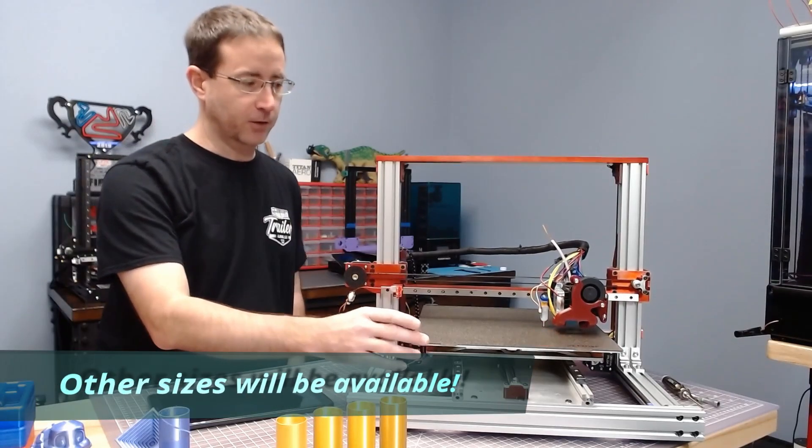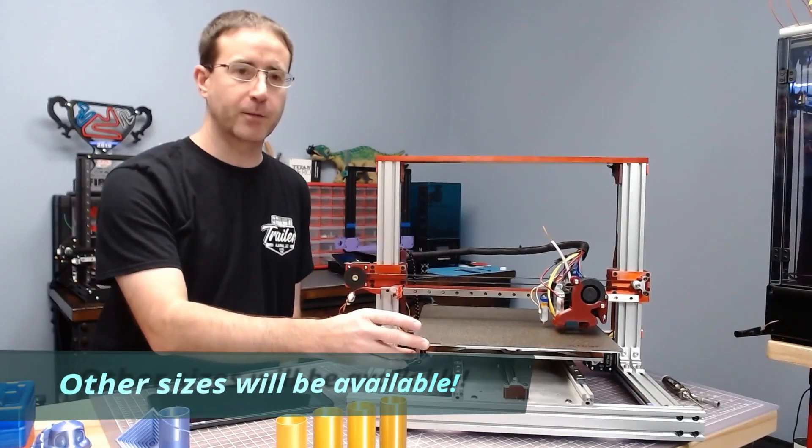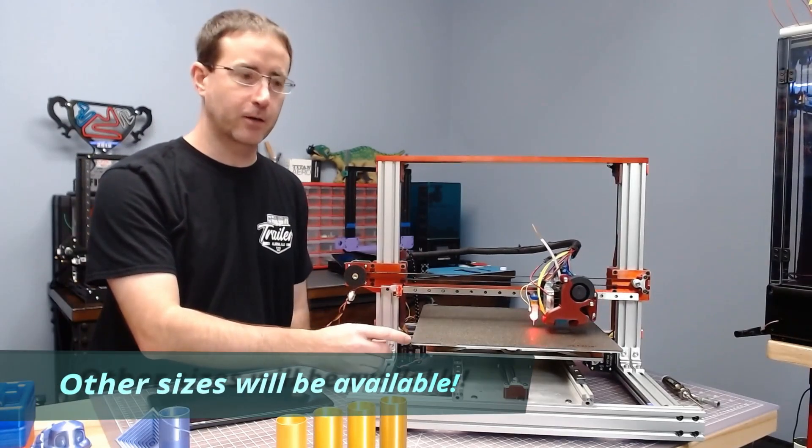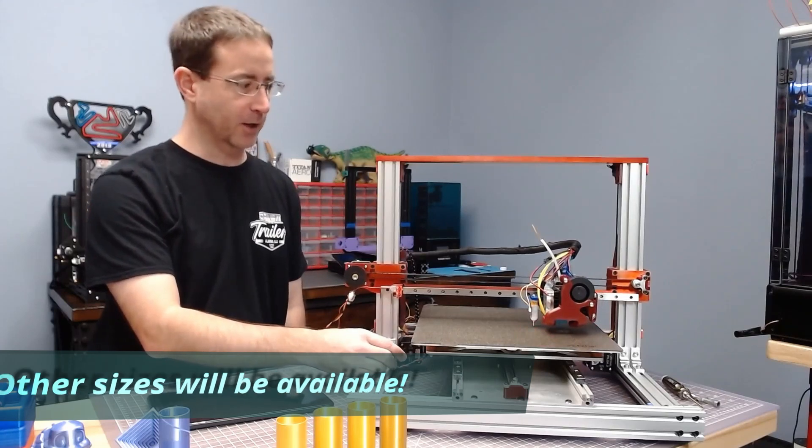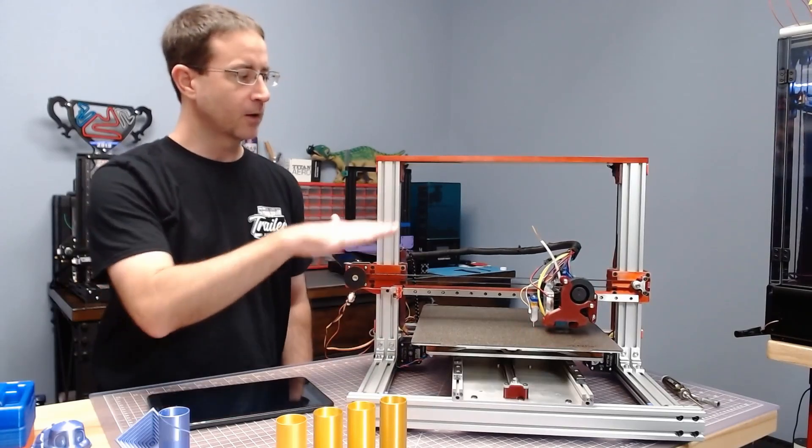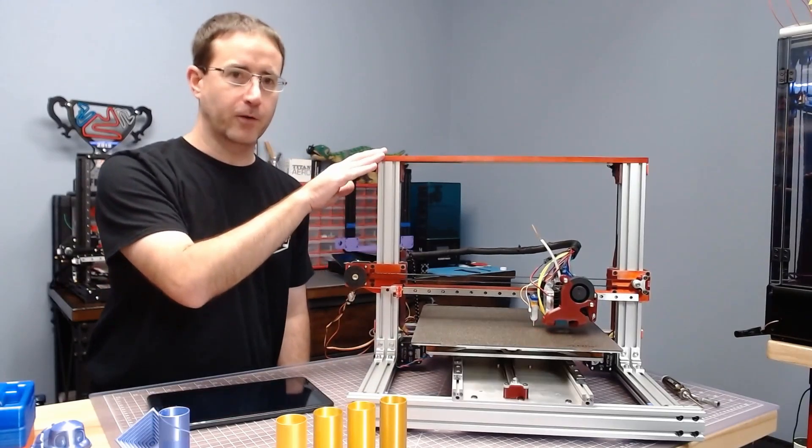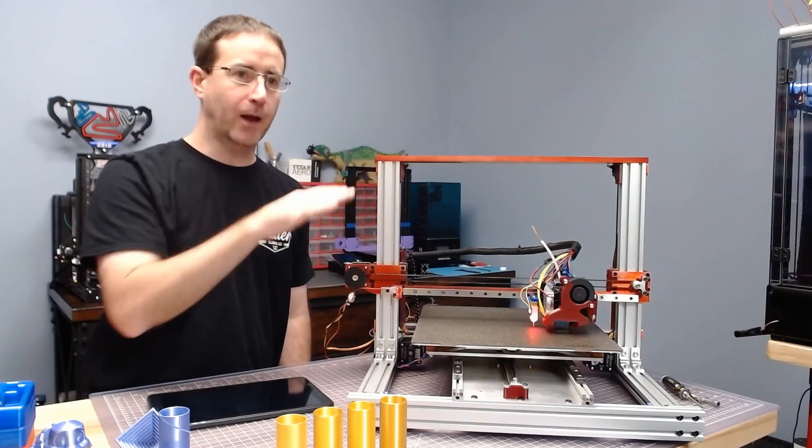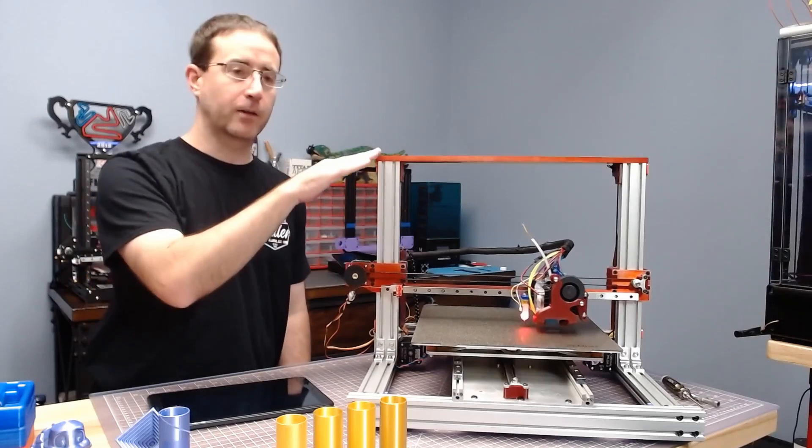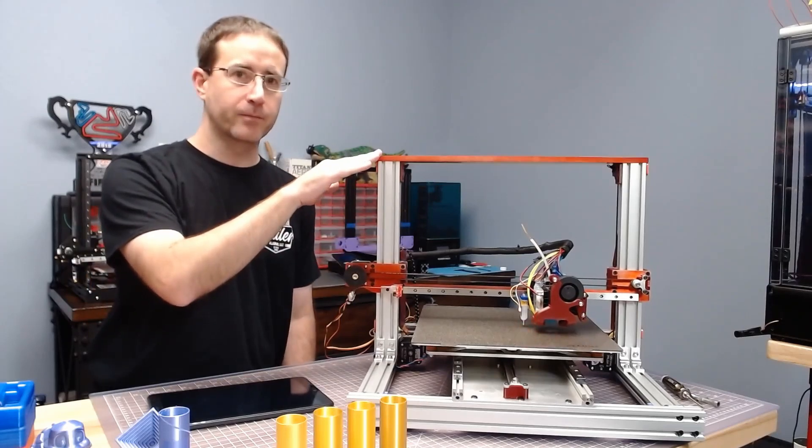On the bed I've got 310 millimeters by 320 millimeters. I went with a short Z for my first build. I don't need a lot of Z height.